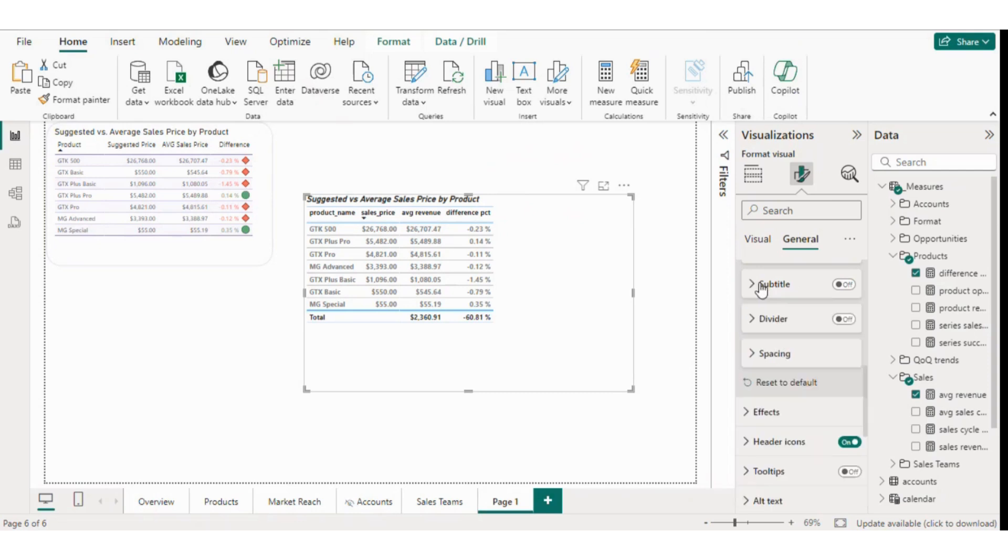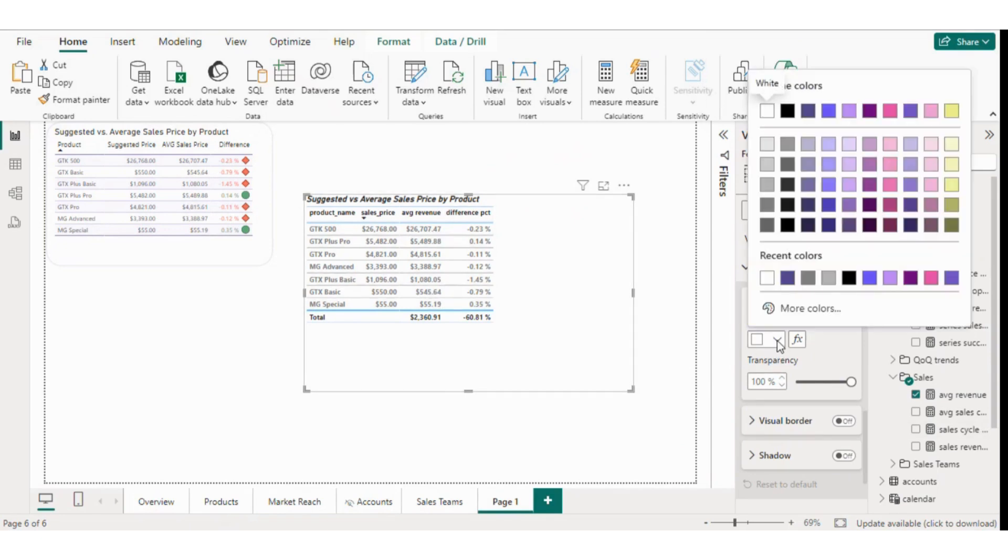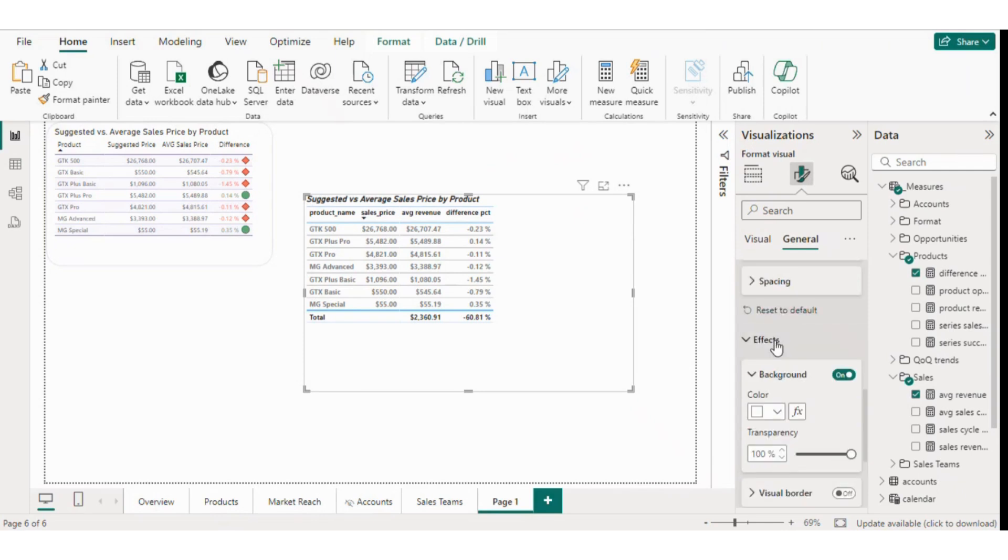If you want to add a subtitle, you can enable that option too. Moving on to effects, if you want a background color for the table, you can select it, but I'll leave it white. This effect is for the title only.